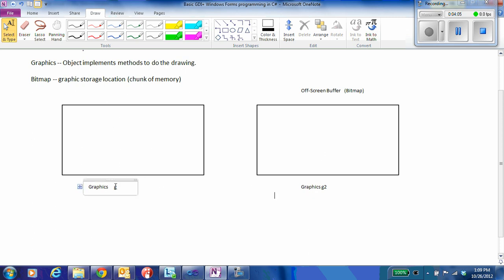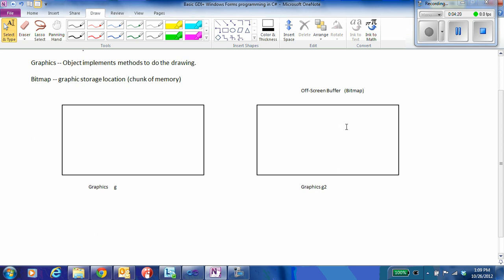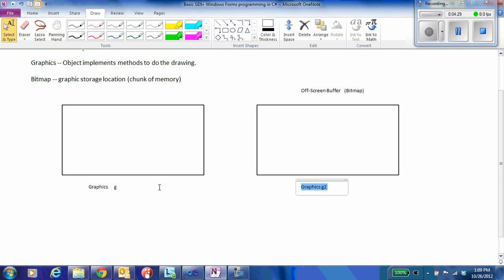So G2 will be associated with the off-screen buffer and G will be the on-screen buffer. So really, the only thing we will ever do to graphics G is clear it or copy from the bitmap. And what we'll do with G2 is all of our drawing that's associated with our simple graphics programs that we're going to be creating. So think of it this way, always work in G2. And then anytime you want a finished frame to appear on our main display, we then copy from G2 to G.